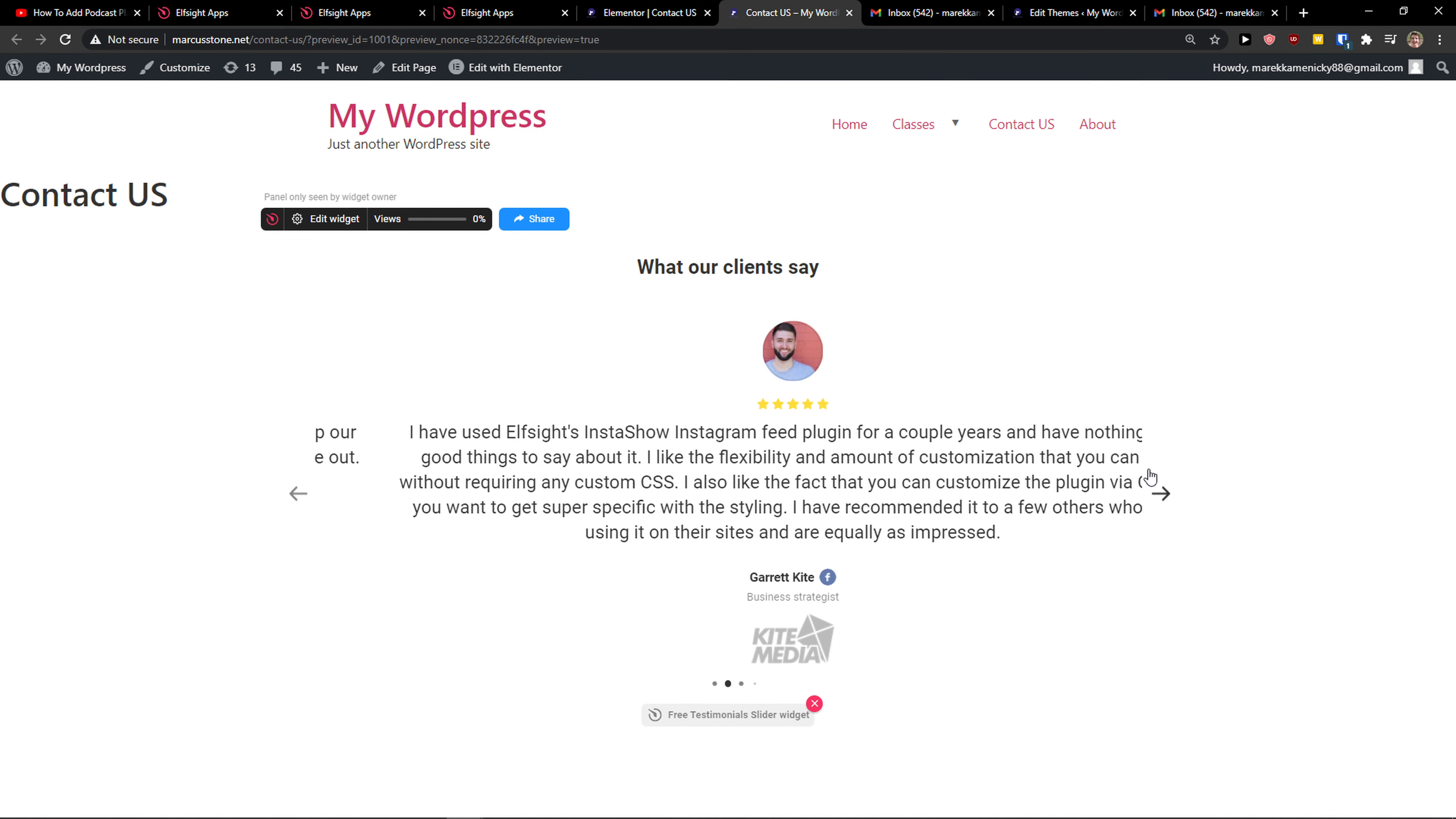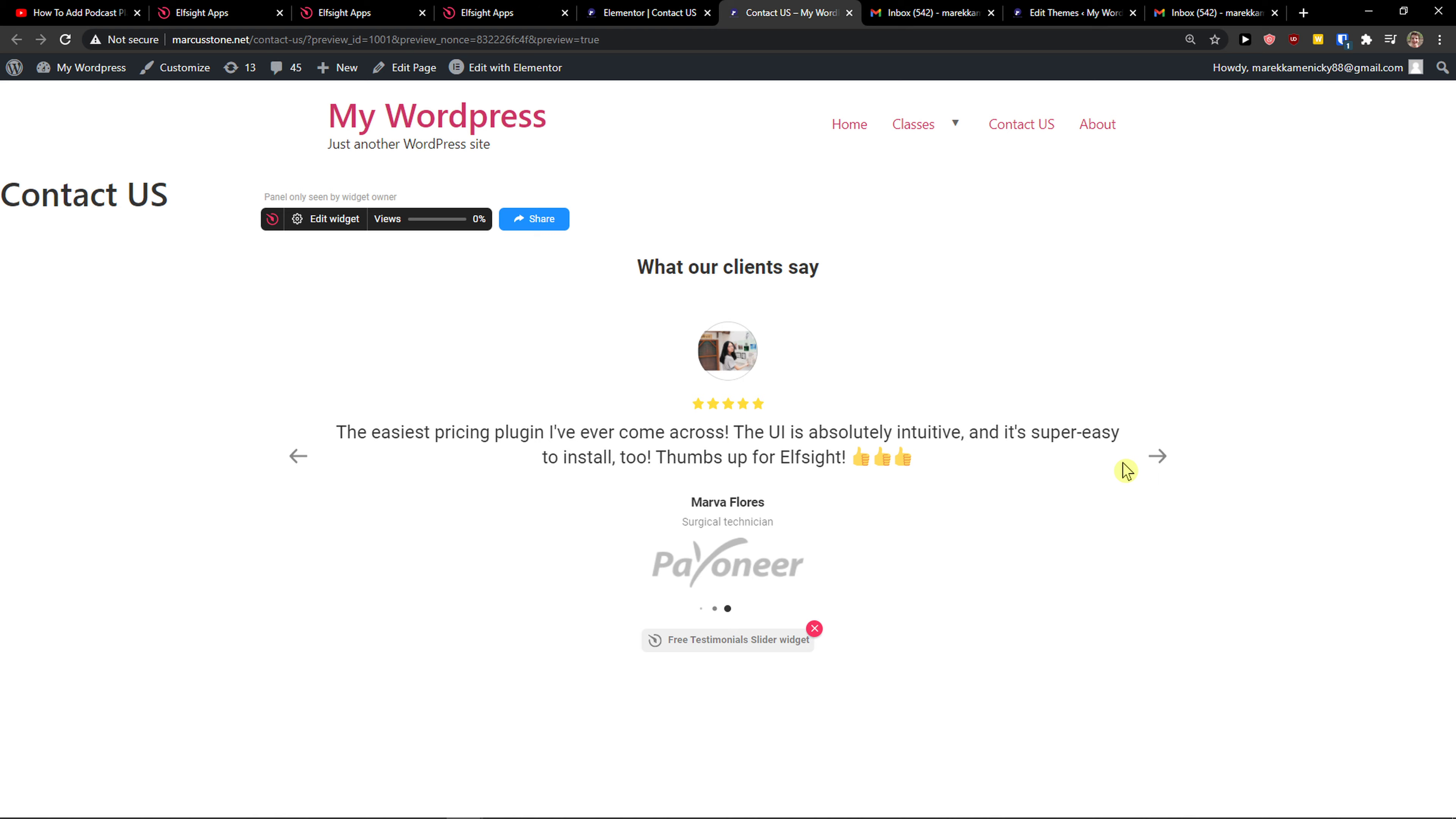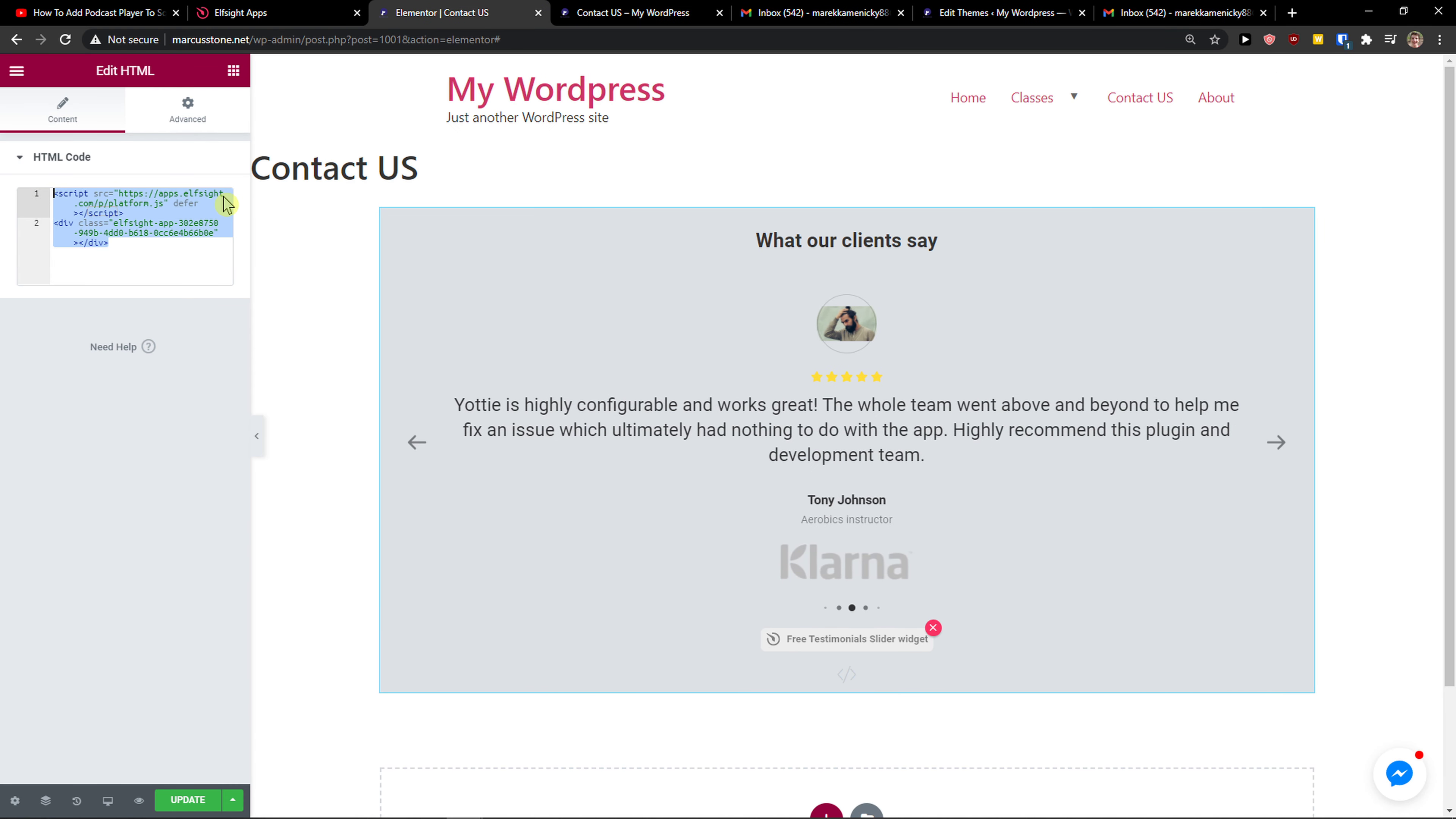And here you have it. So yeah, this is pretty much it. How you can do it and how you can simply add a testimonial slider to your Elementor website. If you have any questions guys, ask me down in comments. I'll be really happy to help you and provide you some guidance and support. You know how it is, you know how it goes.